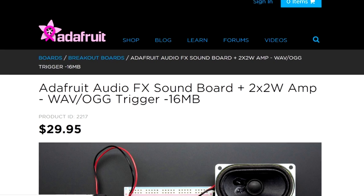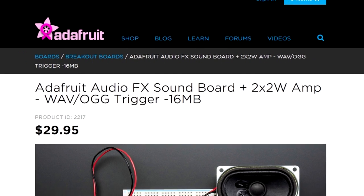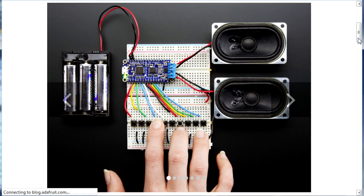I bought the 16 meg version with the 2 watt stereo class D amplifier so I can go direct to speakers.